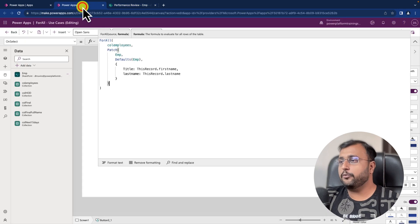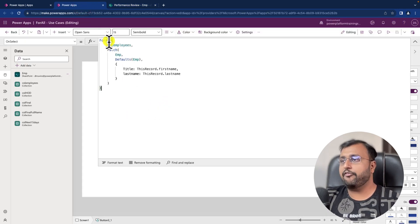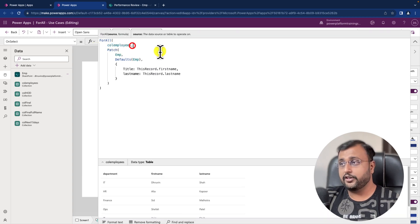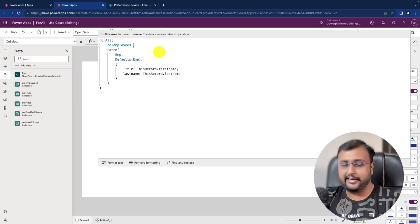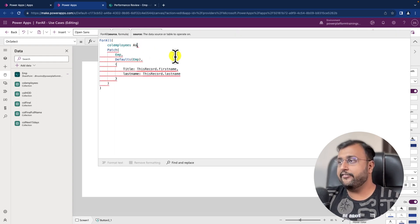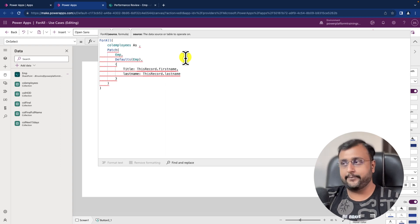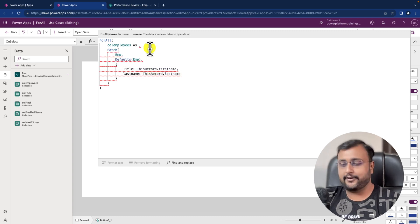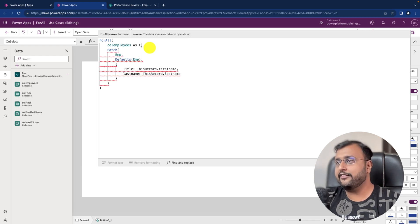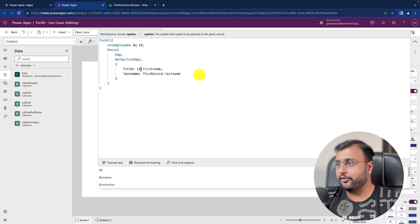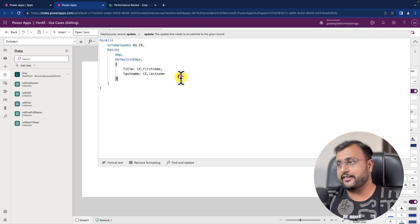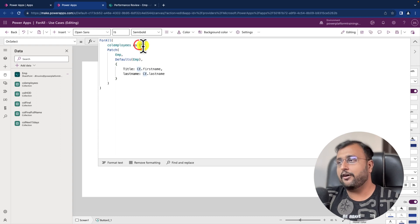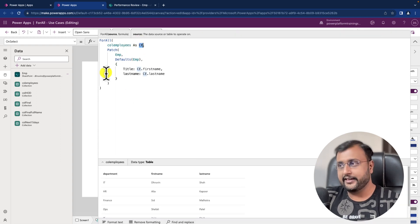Let me talk about one more interesting thing with the ForAll function. When passing the first parameter as your data source, you can use the AS keyword to provide an alias or friendly name. For example, instead of using ThisRecord.FirstName, I provide the abbreviation CE for collection employees, and then I can use CE.FirstName and CE.LastName. It works exactly the same — you can use ThisRecord or the alias defined with the AS keyword, and it will work as expected.